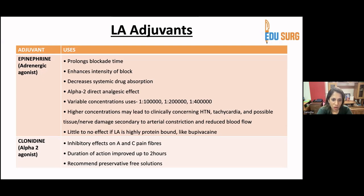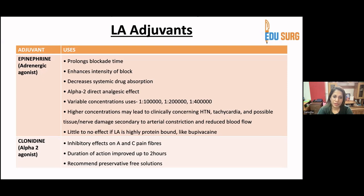Clonidine, an alpha-2 agonist, has an inhibitory effect on A and C pain fibers. It can extend the duration of action by up to two hours. Preservative-free solutions are recommended.